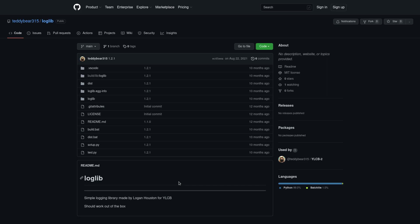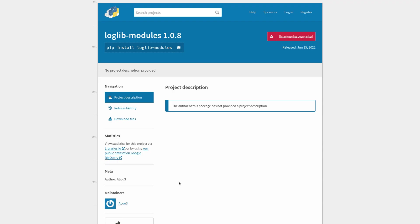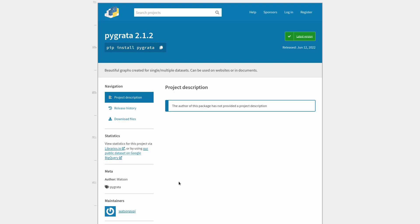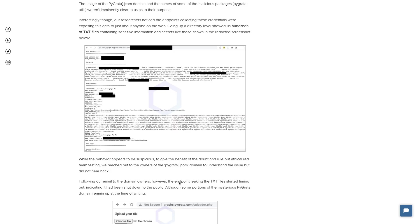Yes, open source is often considered more secure. And I would agree, I would consider it to be more secure because anybody can look at the source code and they can find suspicious things like this and then they can report it. But that doesn't just happen automatically. Somebody ultimately has to go and do the work. In this case, it was Sonatype. They were the ones who originally found this. They reported it to PyPI's security team and they have since removed those packages.